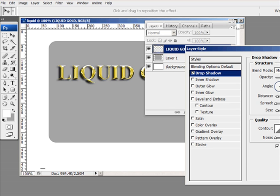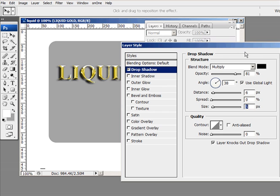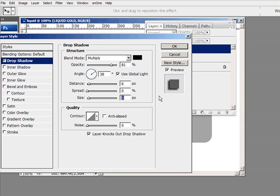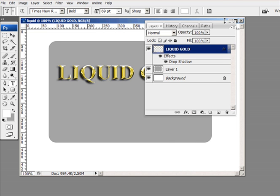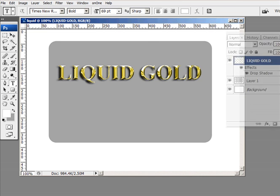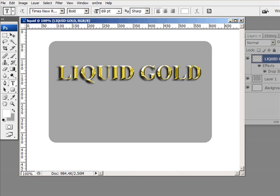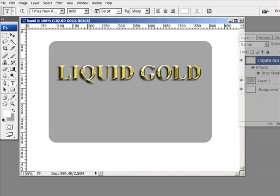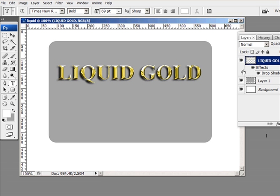So this is the settings that I'm using for my, I've got a distance of 6, the spread is 0 and the size is 5. And I've got an opacity of about 81%. So here's our liquid gold. And we can do anything we want with it.